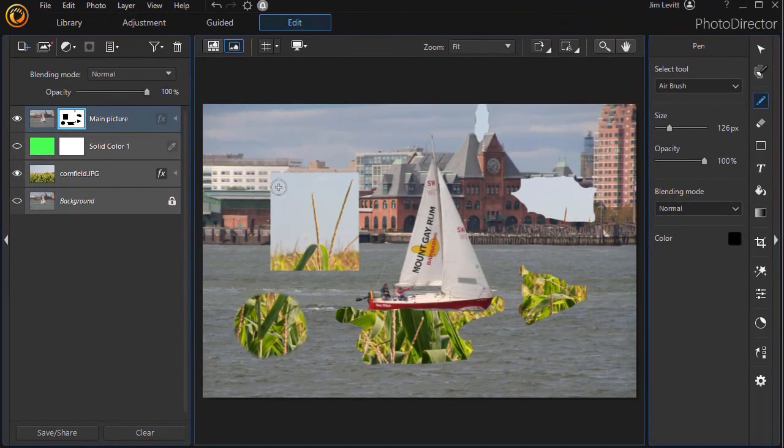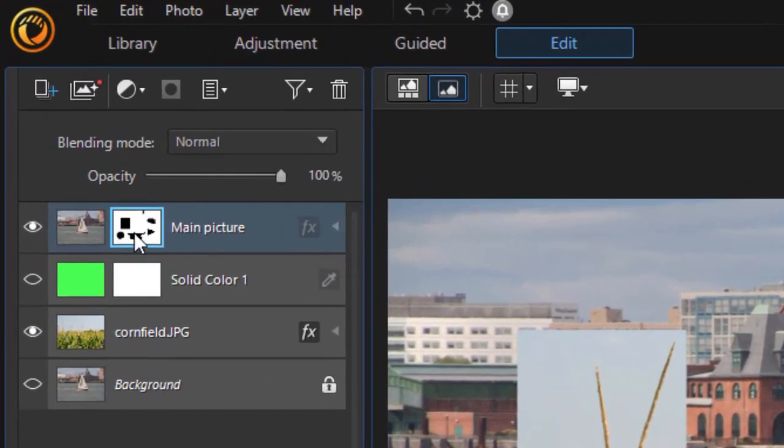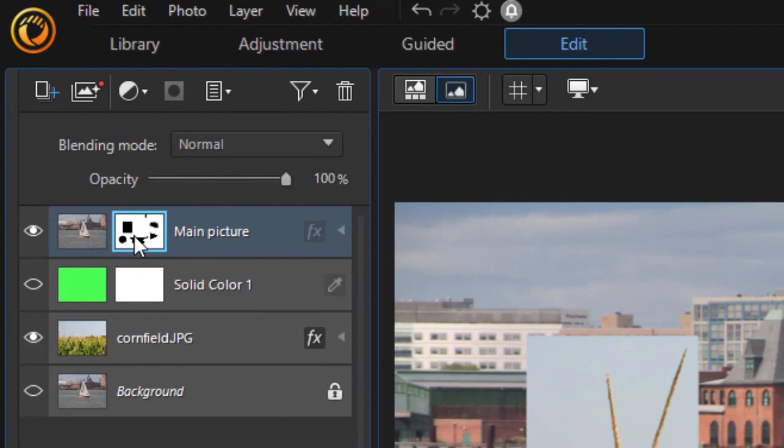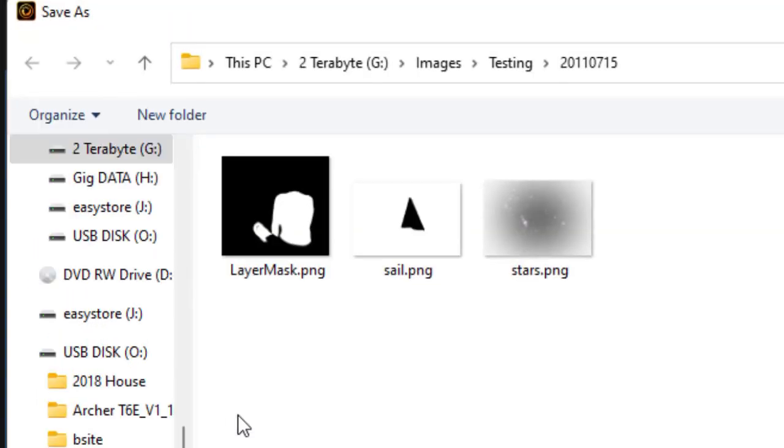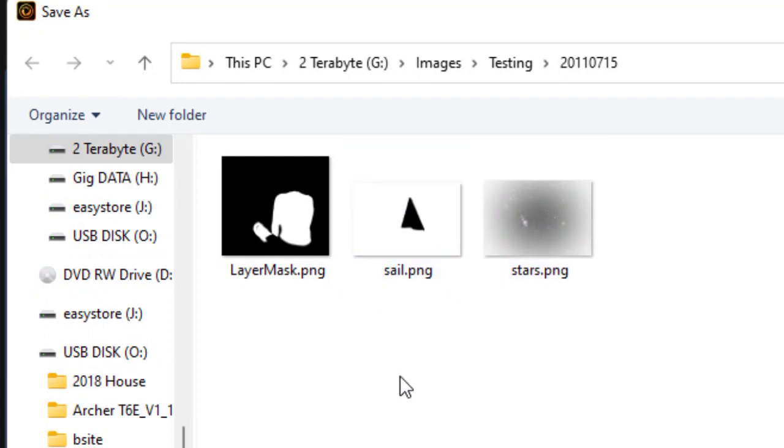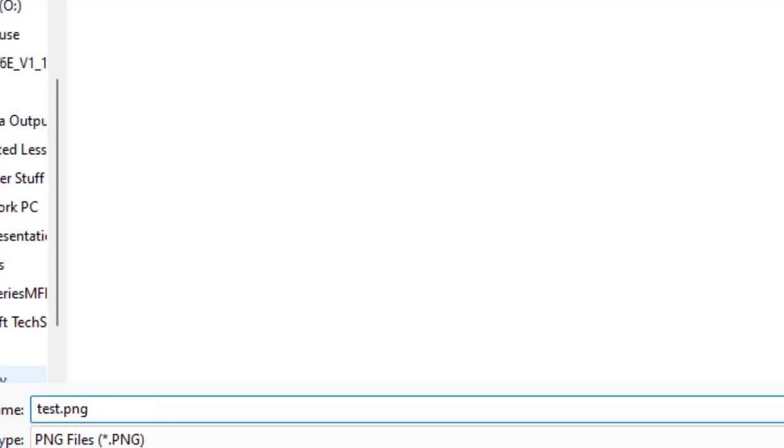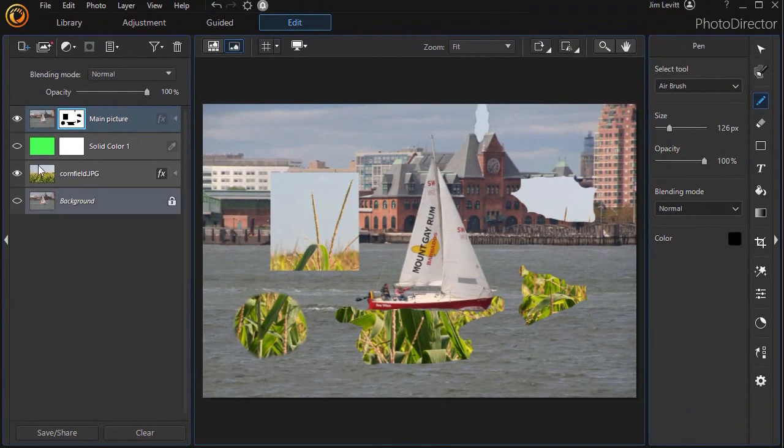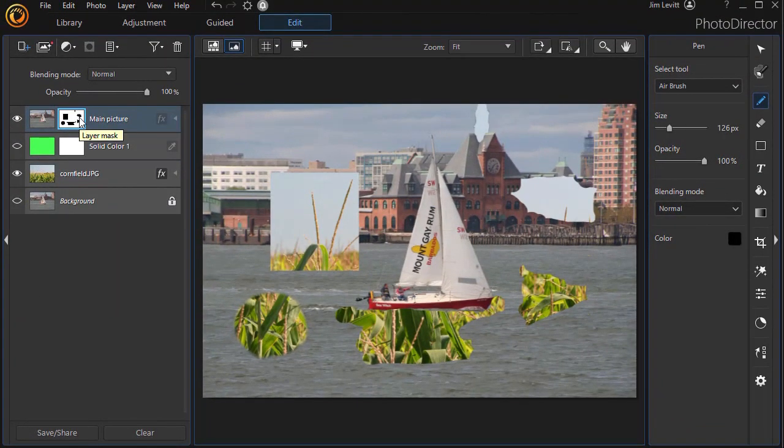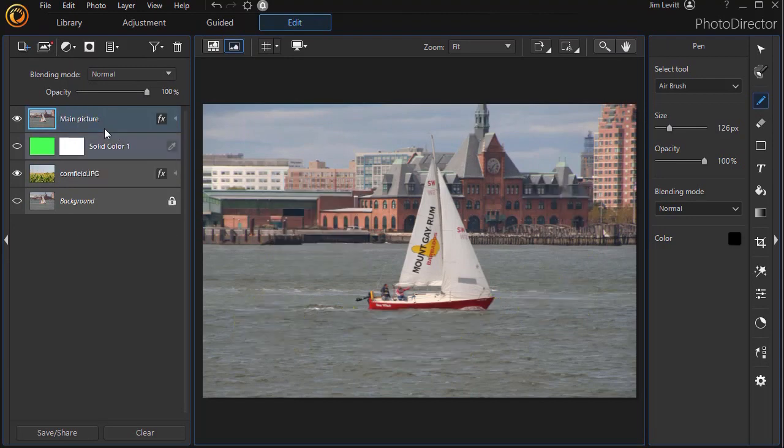Now, if I like a mask and I want to use it again and maybe save it and use it in a different project or use it in the same project later on, I can right-click on that and click on save layer mask. It will take me to a place where I can name it. This is called layer mask one. I'll just call it test. Press enter. Now I've saved it. So what I could do in this case is I could right-click and I could delete the layer mask.